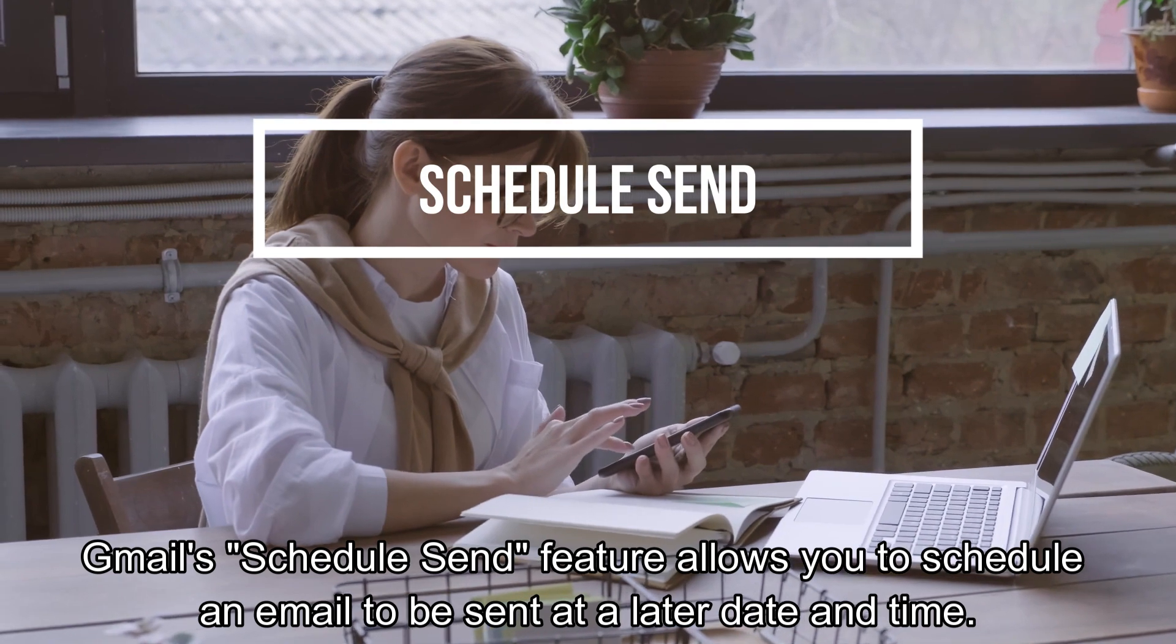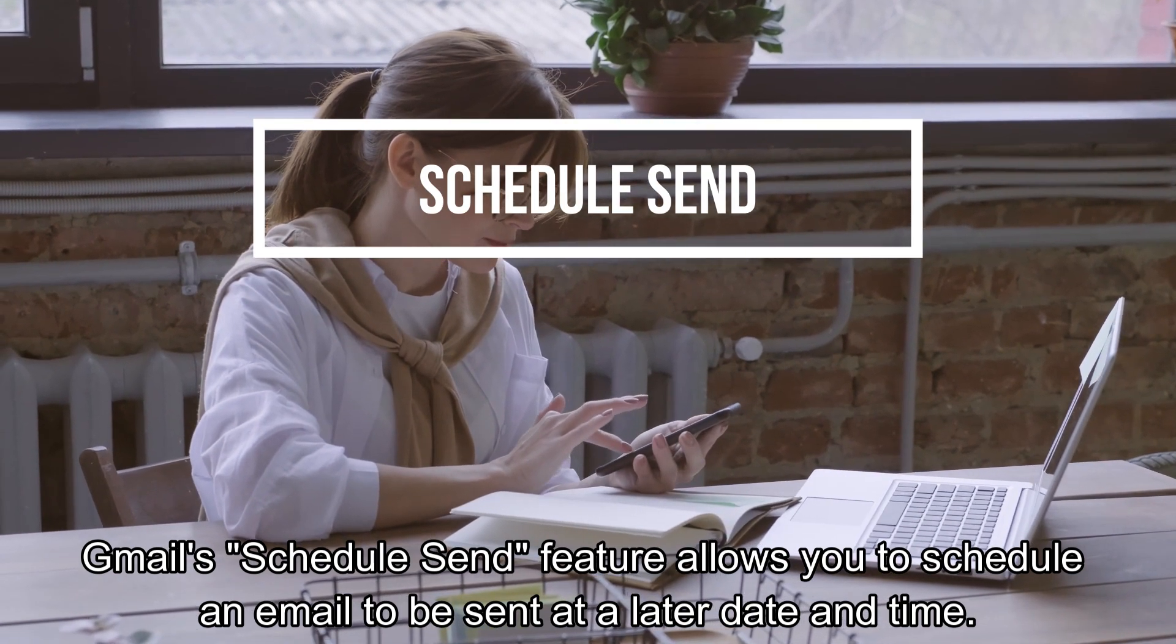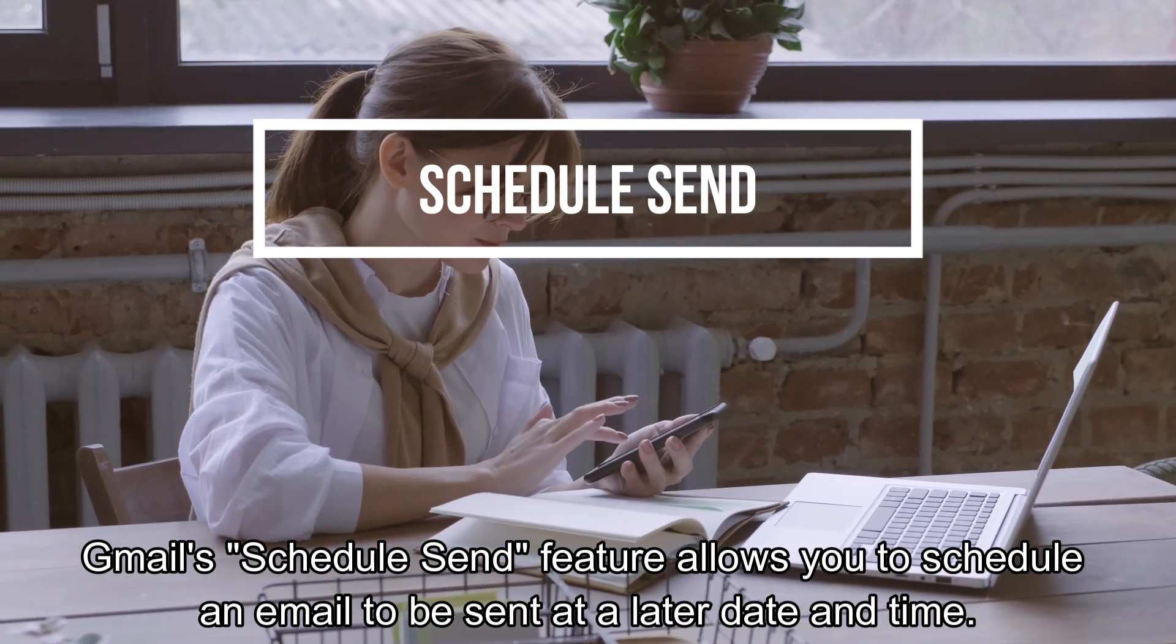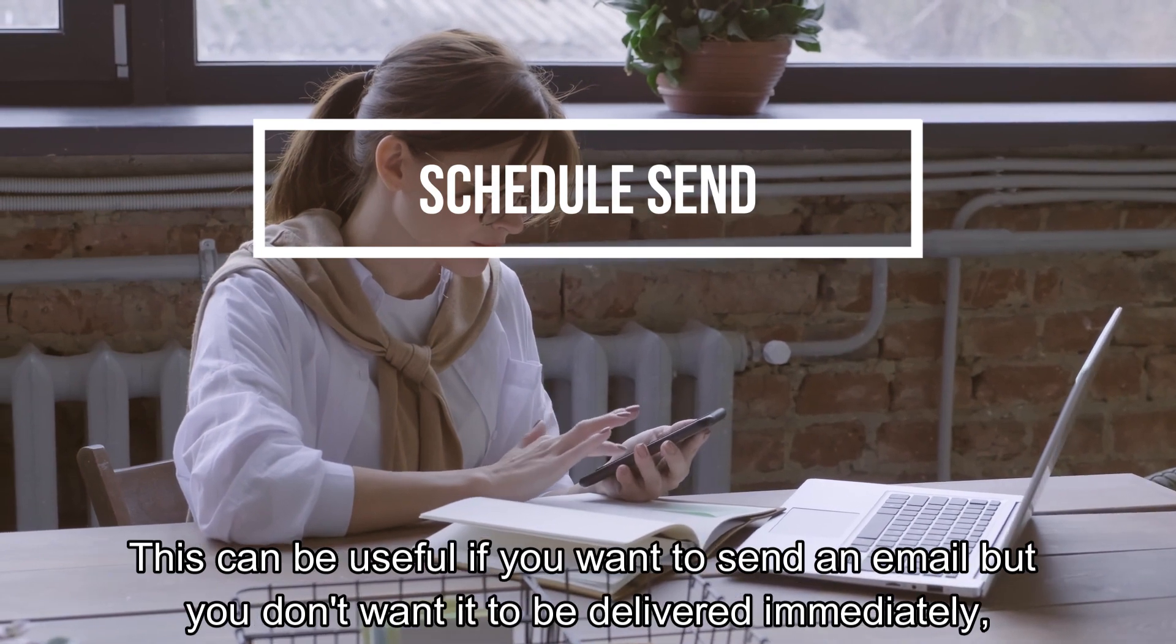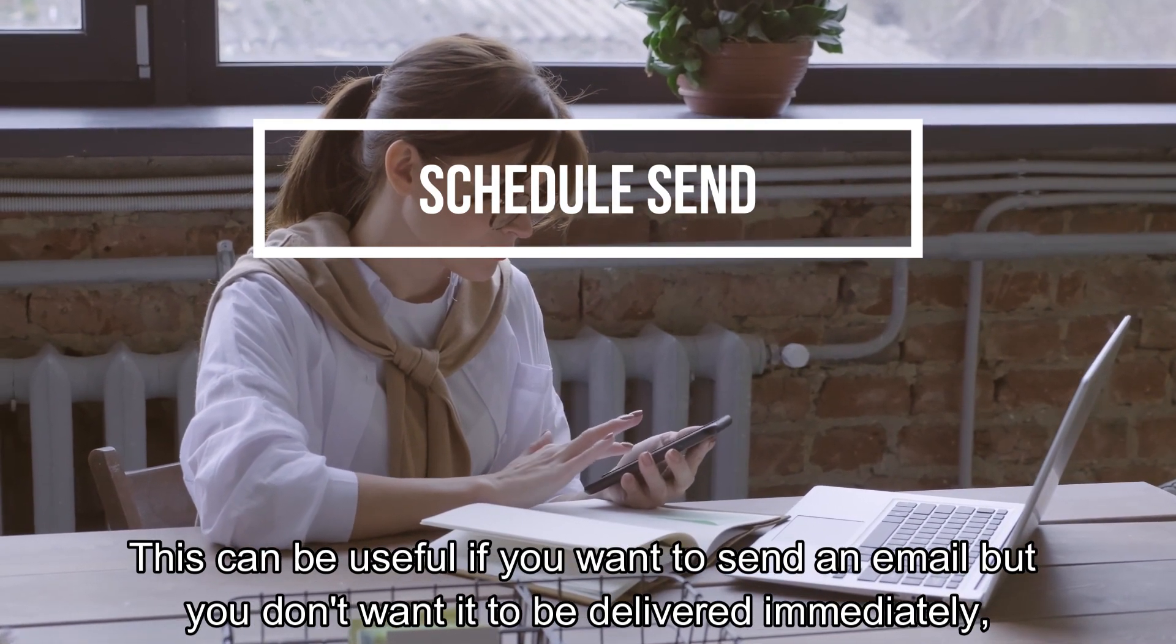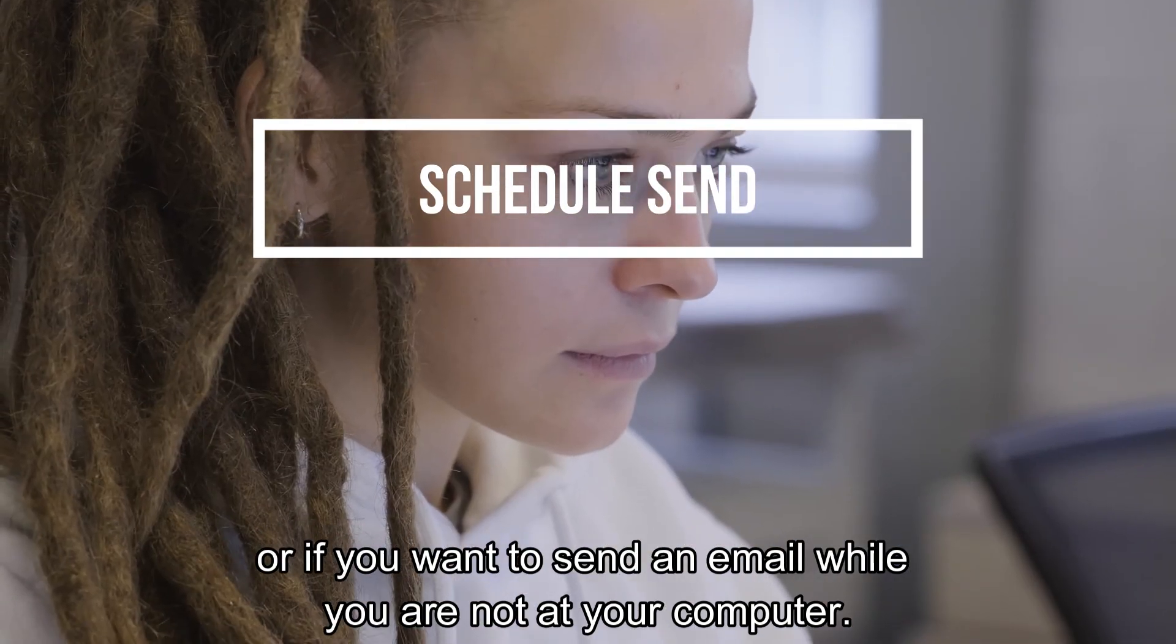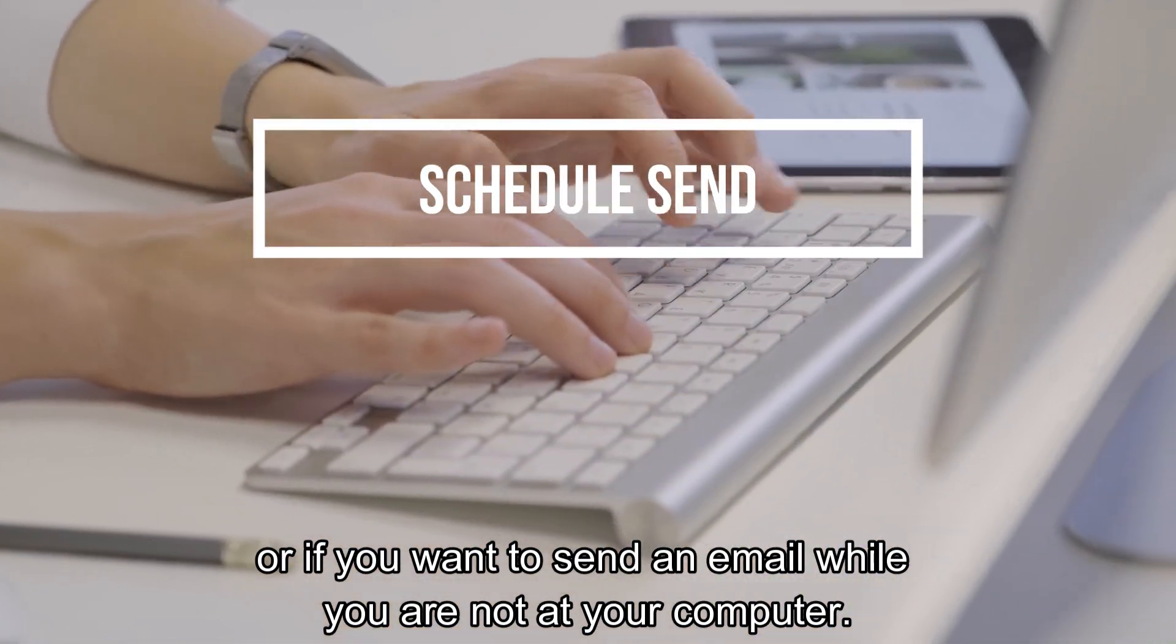Gmail's Schedule Send feature allows you to schedule an email to be sent at a later date and time. This can be useful if you want to send an email, but you don't want it to be delivered immediately, or if you want to send an email while you are not at your computer.